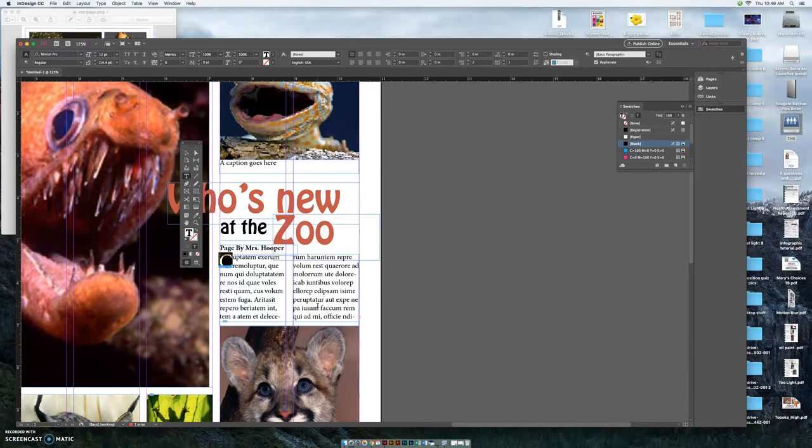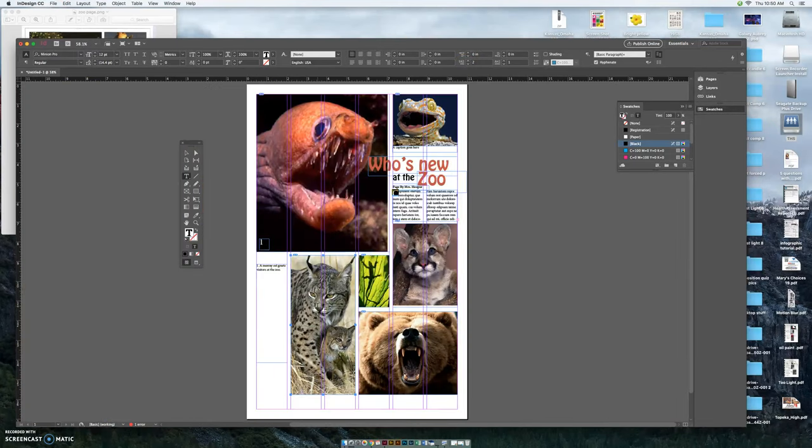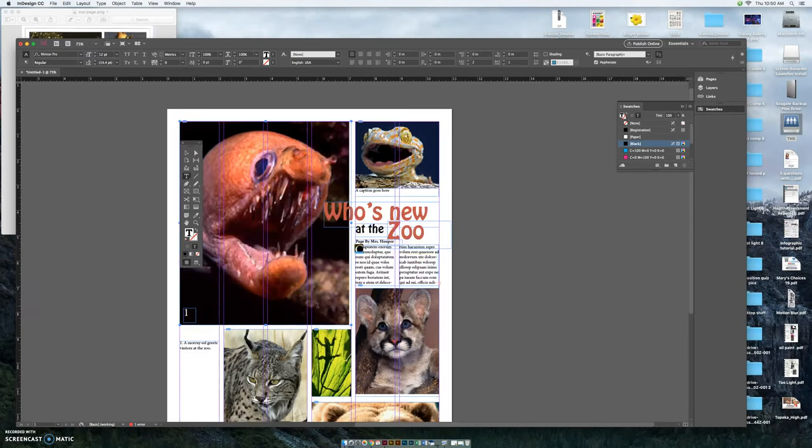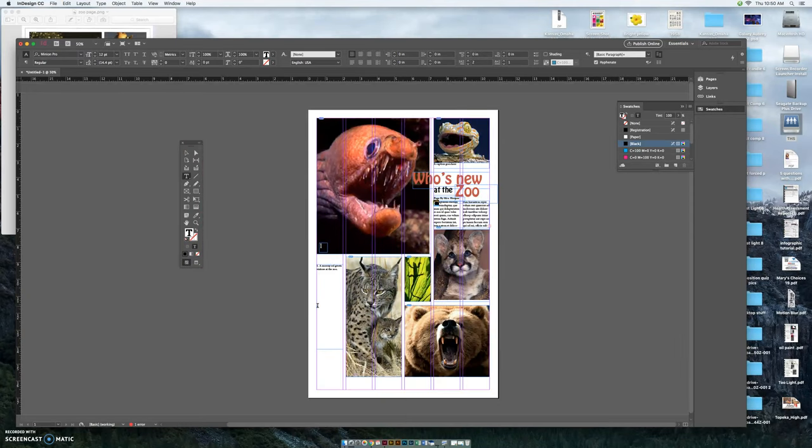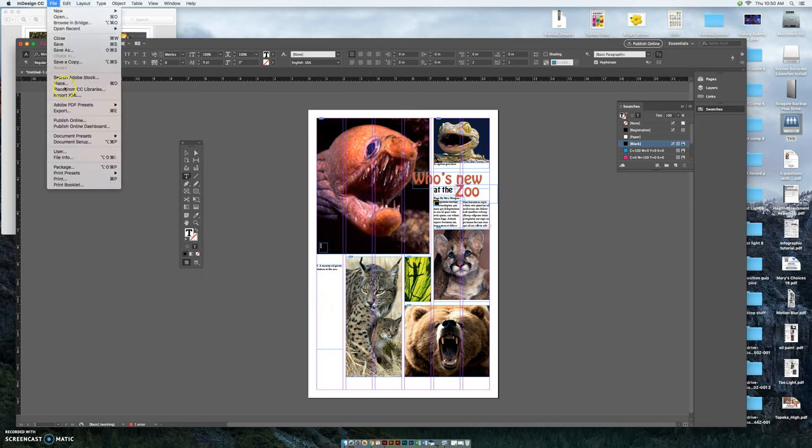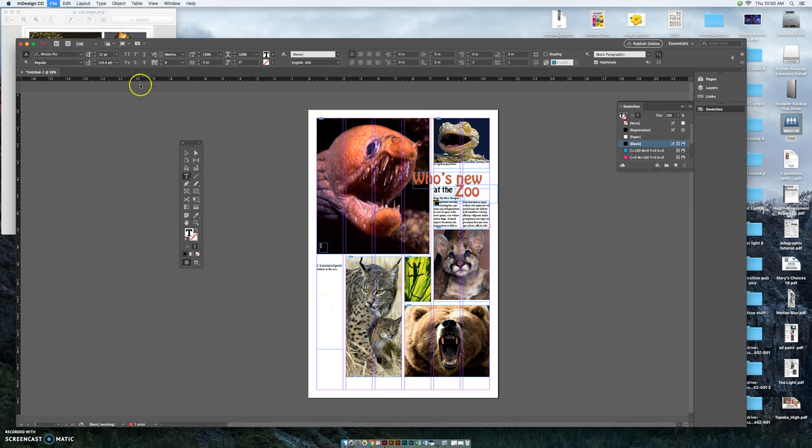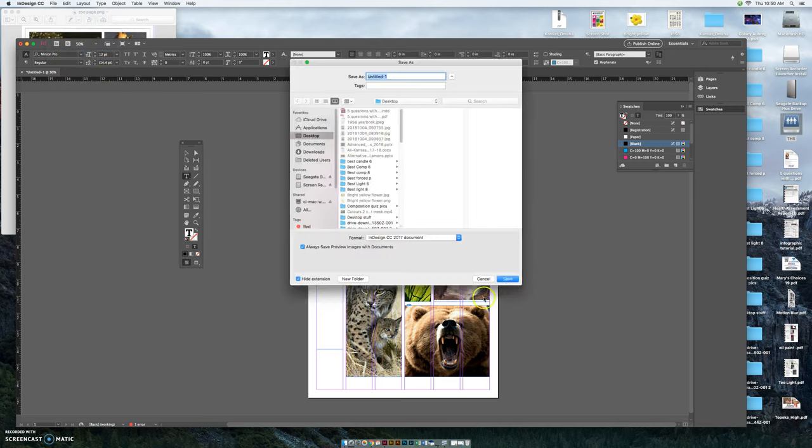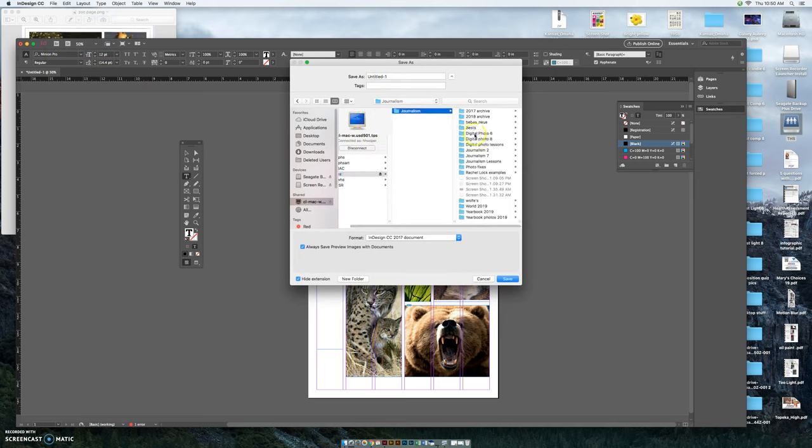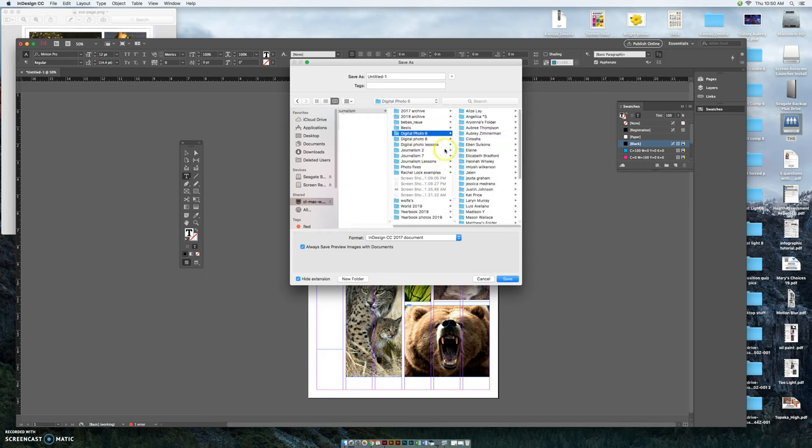I'm going to use my command zero to back out. Command plus zooms in, command minus zooms out, and command zero will show you the full screen. And that's your zoo page. Save it when you're done. Go to file, save as, and make sure you're putting it into the Mac server editor in the digital photo files and hit save. You're done.